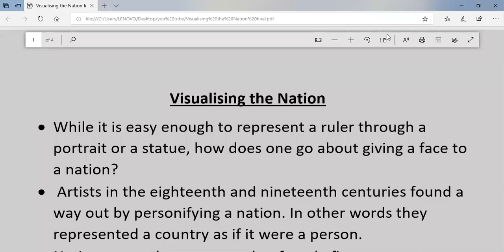Today we are going to learn a new portion from the chapter 'The Rise of Nationalism in Europe.' Today we are going to learn the portion 'Visualizing the Nation.'